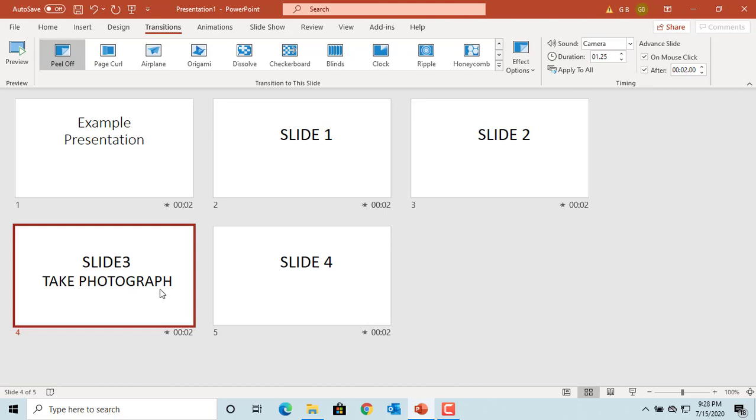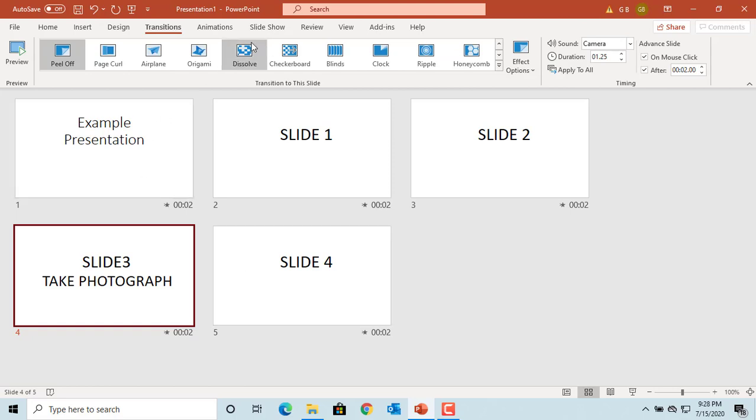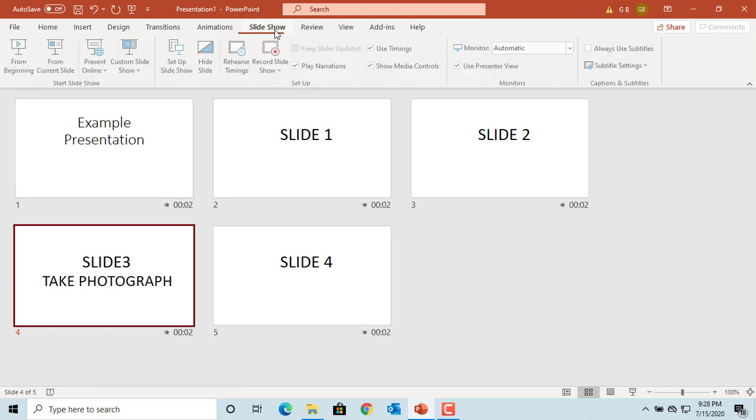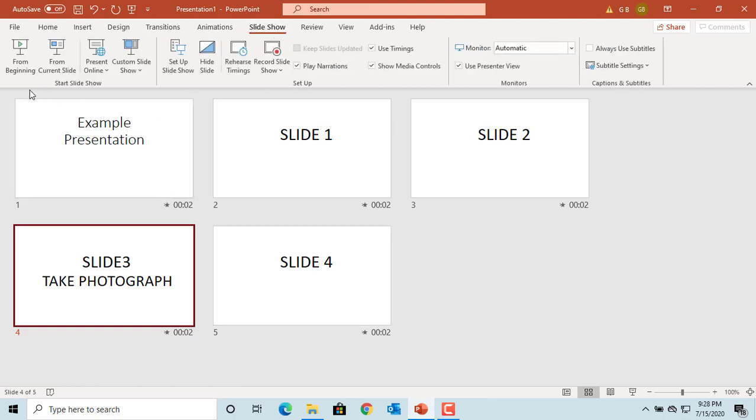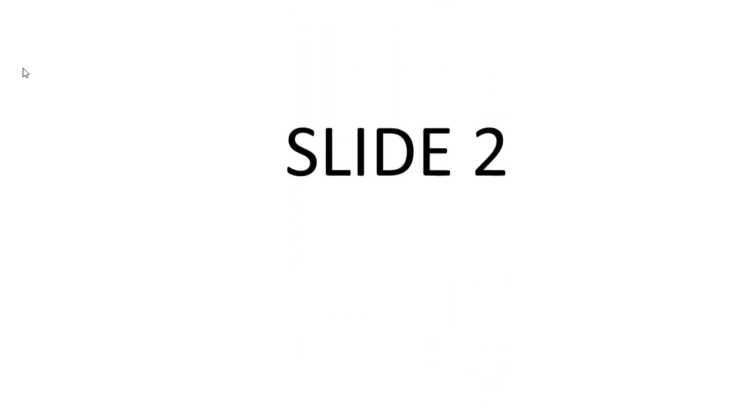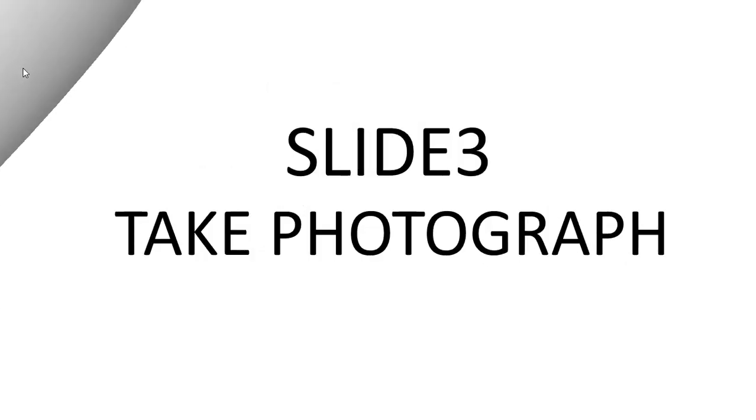Now you can use Slide Show to see how the presentation will look with transitions. You can see the slides are automatically advancing after two seconds. On slide three, you can hear the camera click sound too. If you like this video, please subscribe to our channel.